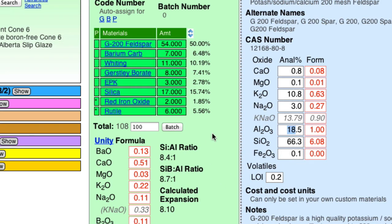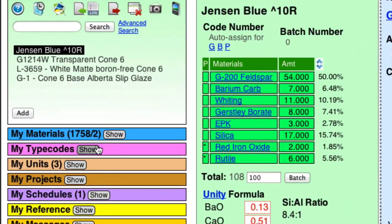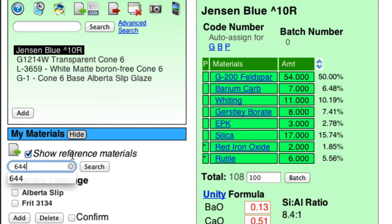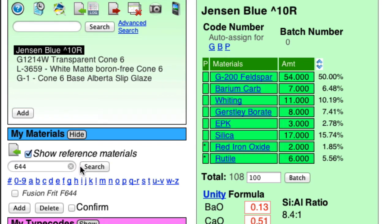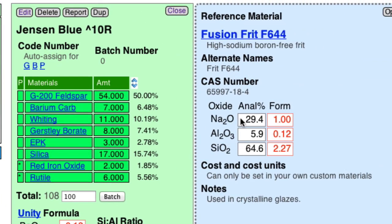And that kind of material is very unusual, but it does exist. And it's called Frit F644. So let's find that Frit. I'll go in materials here. I'm going to search the reference materials as well. And I'll type 644. Search. There it is. Notice it has 29% sodium and only 6% alumina. That's perfect.